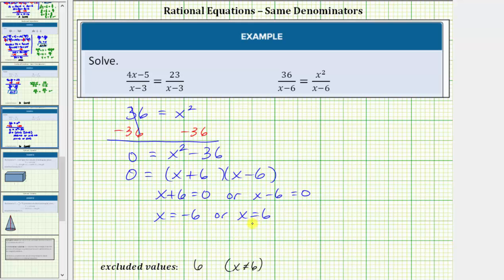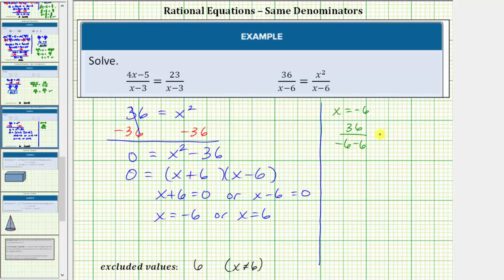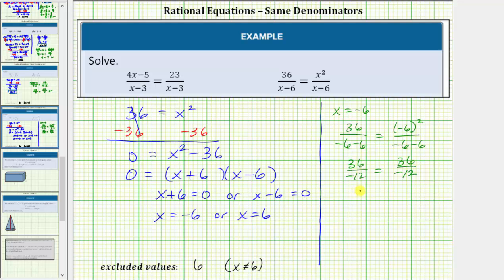The next step is to verify these solutions satisfy the equation. Notice x equals six is an excluded value, so it will not satisfy the equation, but we will verify this by substitution. Let's first check x equals negative six. We'd have thirty-six divided by the quantity negative six minus six equals the square of negative six divided by the quantity negative six minus six. That gives thirty-six divided by negative twelve equals thirty-six divided by negative twelve. Both quotients equal negative three, which verifies x equals negative six is a solution.